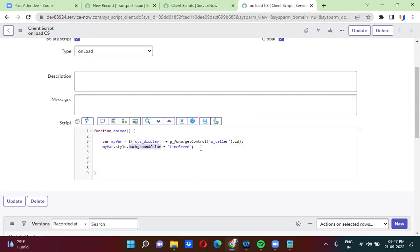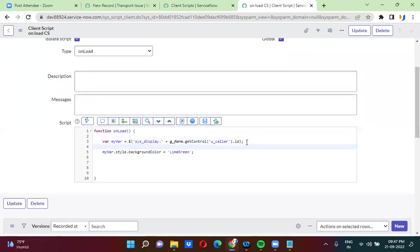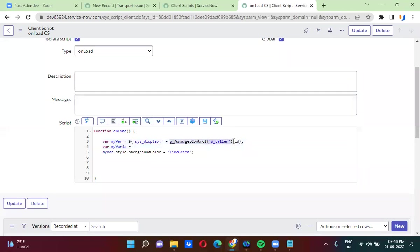So this is how you will actually change the background color of reference fields. For normal fields, what you can directly do is take a variable — so where var equals — you can directly take the control of that particular field. This is applicable for fields which are actually not reference fields.